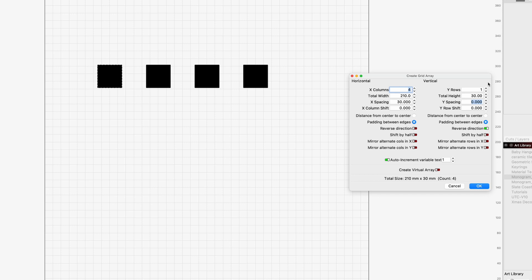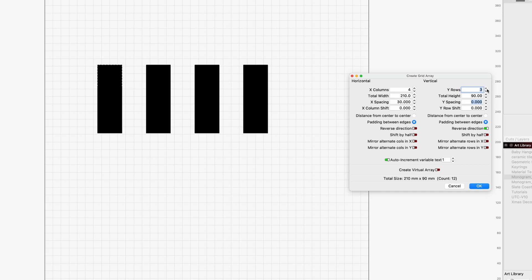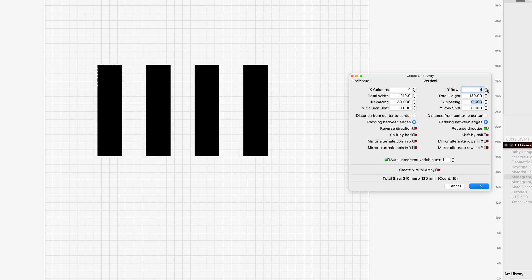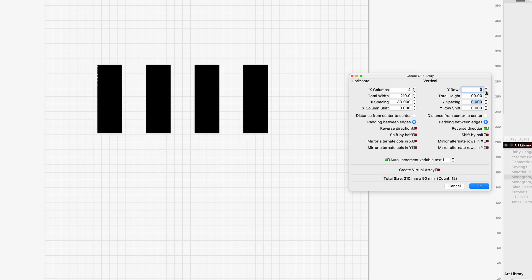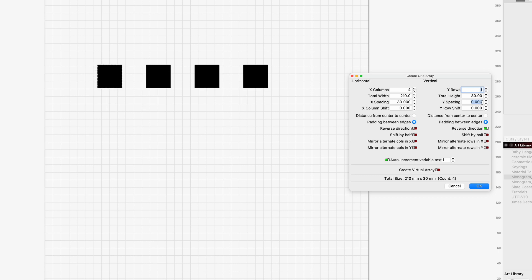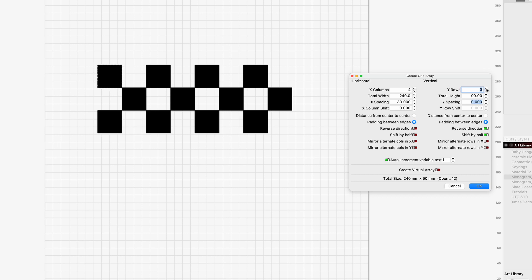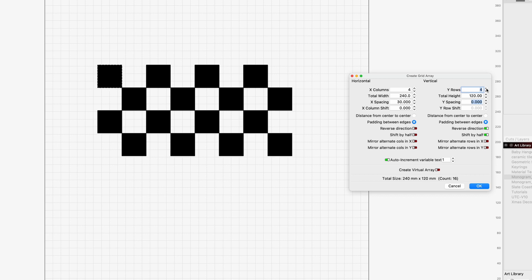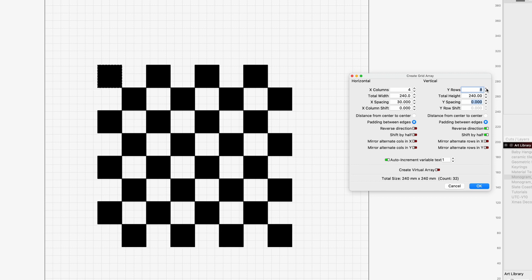Okay so if I don't, if I've got that one turned off and I just add the rows it's just adding those directly underneath. Okay but if we go back and we turn that one on and we shift by half every time I add a row it's offset that and it's creating this pattern exactly like what we need for a checkerboard.